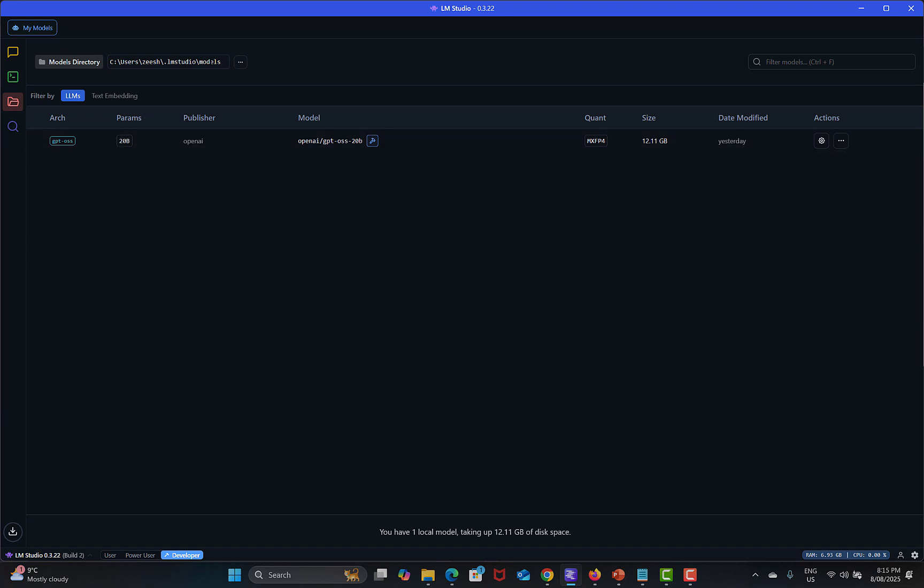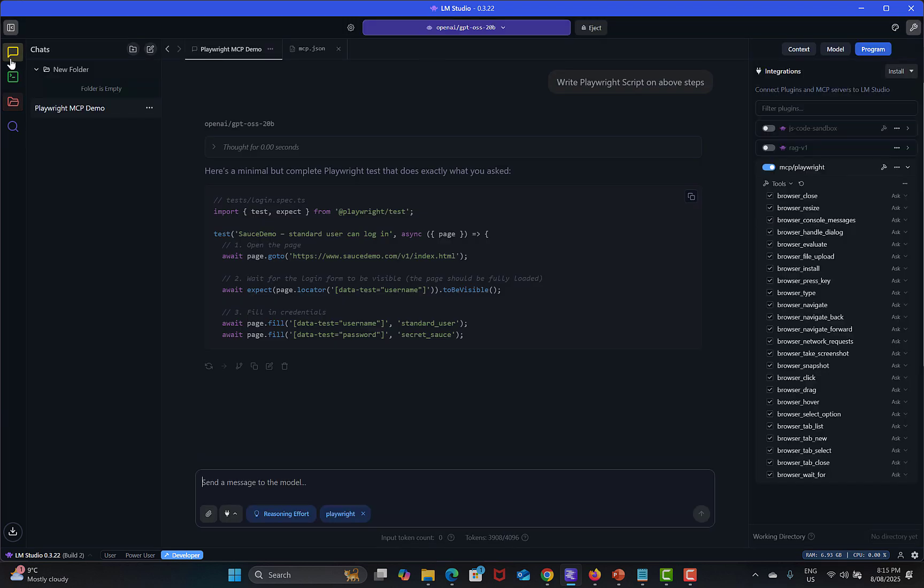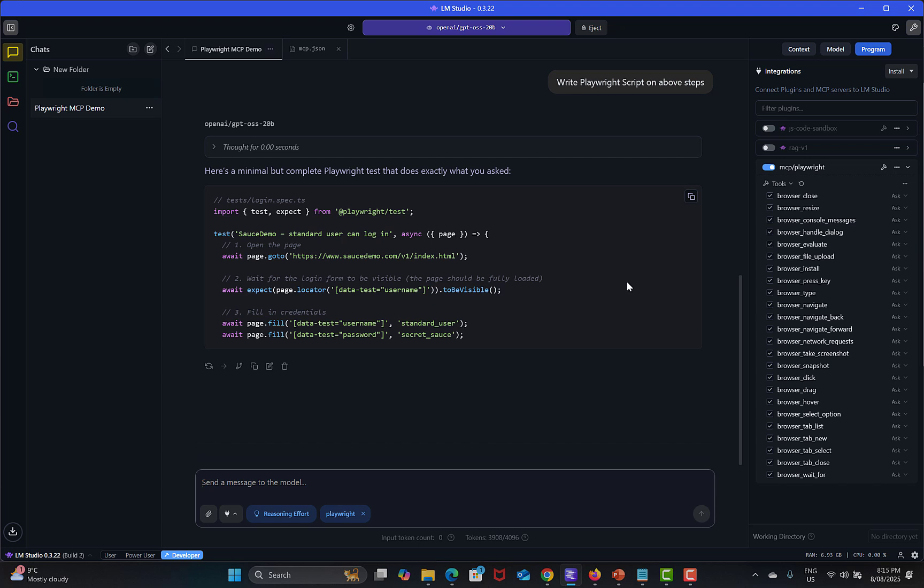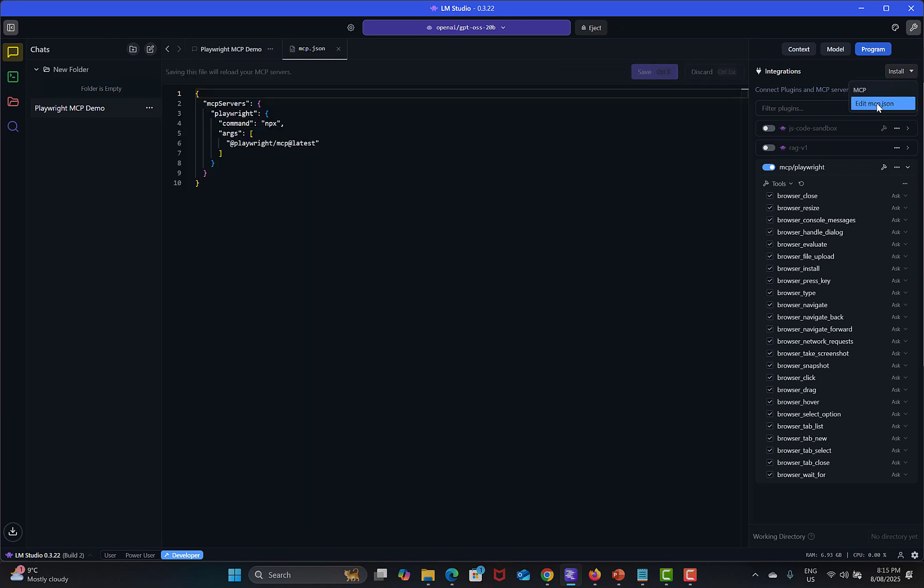You will see all models over here which you have downloaded. From here in Chat simply you will see the chat going on here.